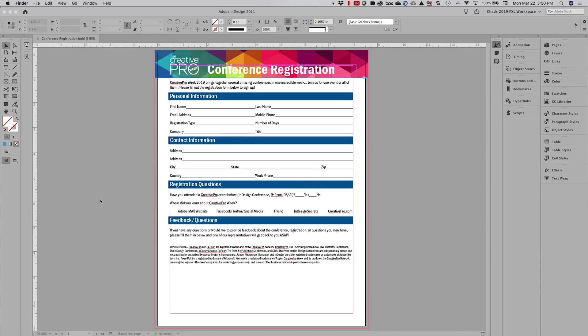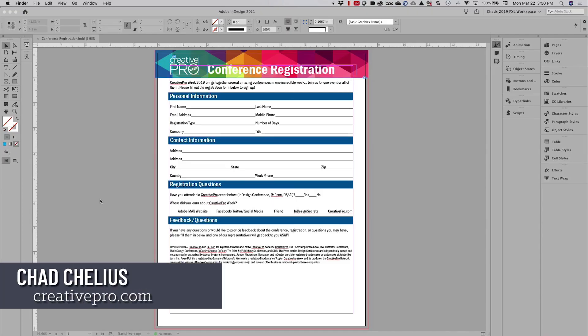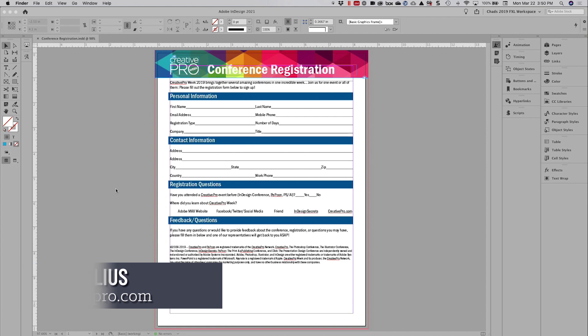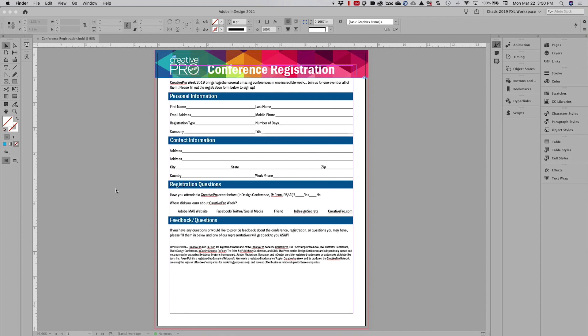Hey everyone, this is Chad Chilius with CreativePro. I'm here to show you a little bit of a video that is a sneak peek into what I'm going to be presenting this year at the CreativePro conference.